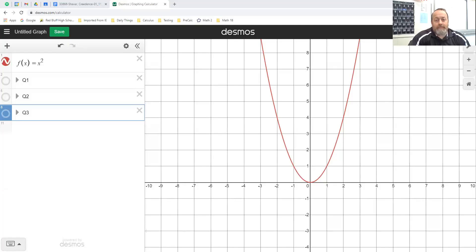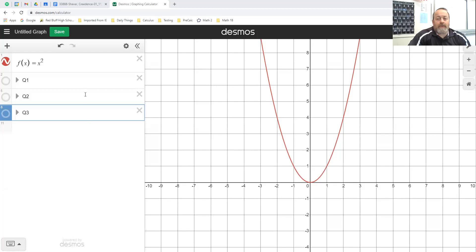I accidentally hit the wrong thing — sorry about that. Let me fix that. I'm going to reshare with a different screen. So we've got this parabola right here, and hopefully you can see that nice little curve.